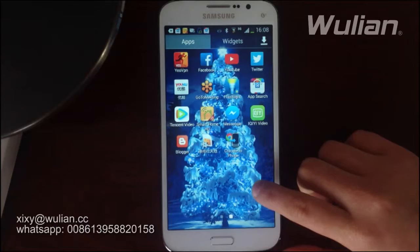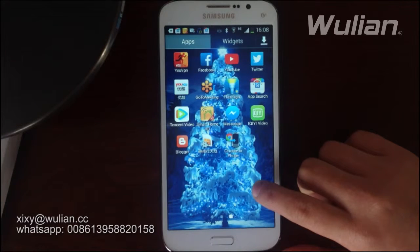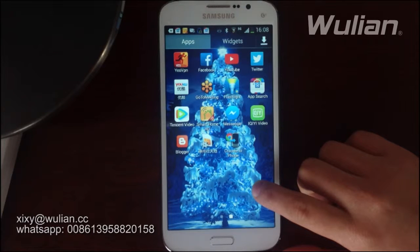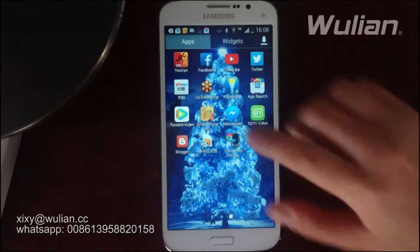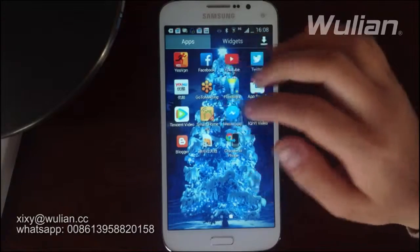Let me introduce how to download and use our software. You can download our software from the Google Play or App Store according to the version of your smartphone. After that you will see this screen — click it and go in.